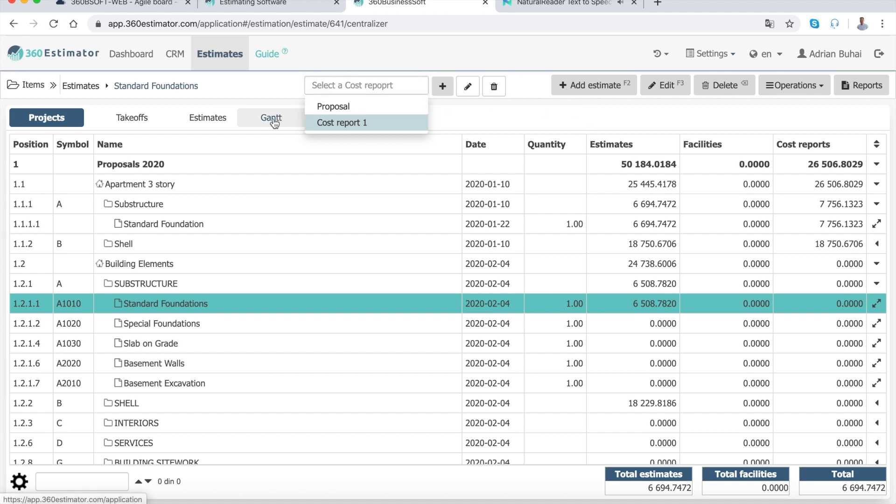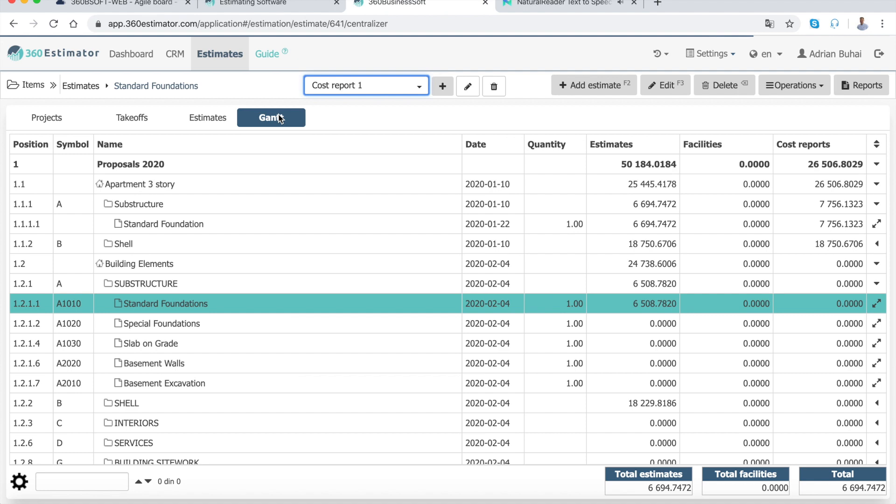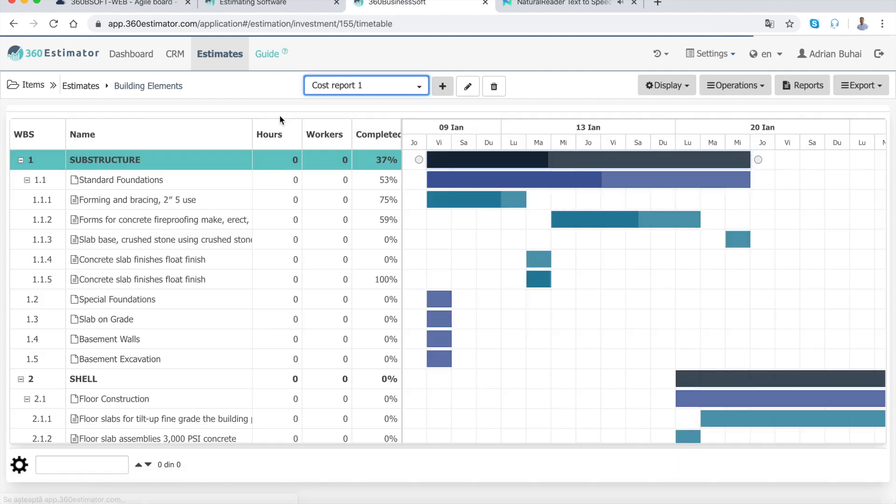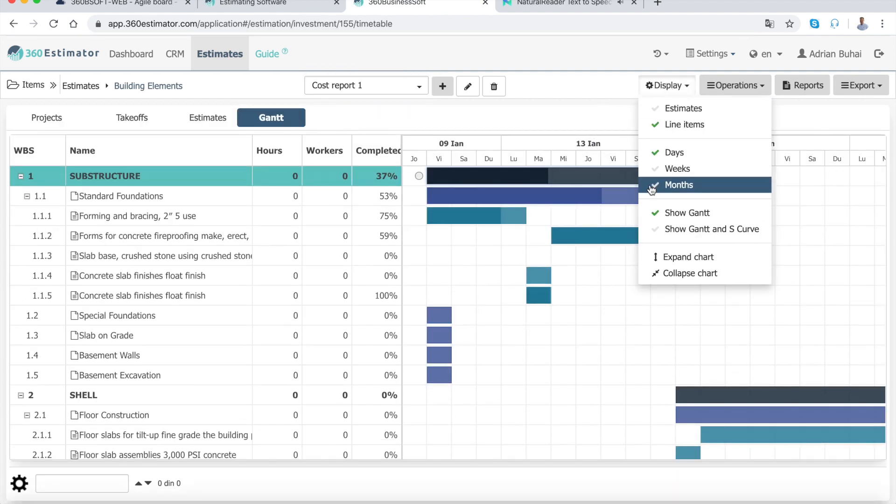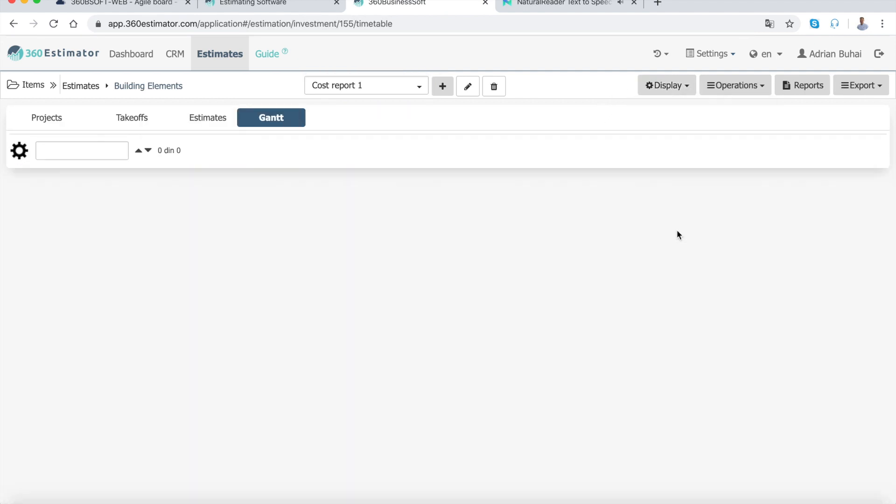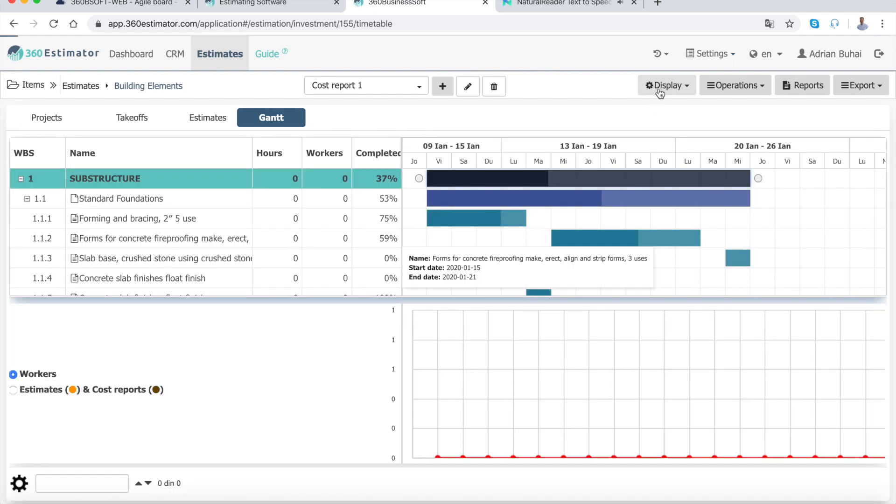Gantt Chart and S-Curve will help you have the right materials on site at the right time, meeting deadlines for inspections and sign-offs, or getting the right equipment and labor to the site at the right time.